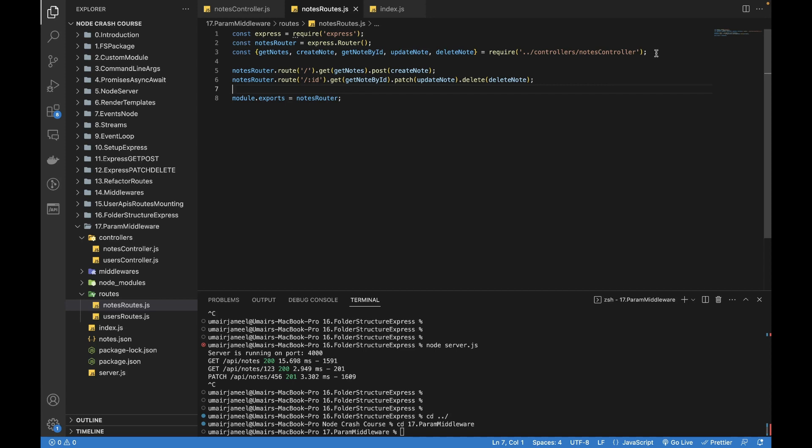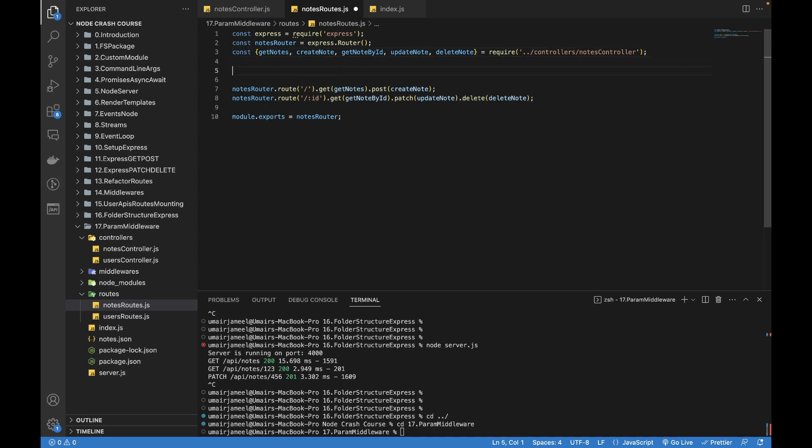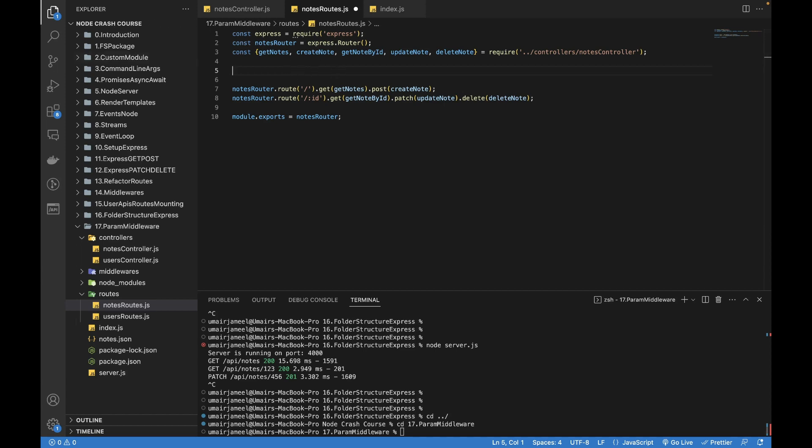First of all, let's try to add a middleware directly in this file, then we will move the logic outside it, more in the controller. Let's say that I want to have nodesRouter.param.